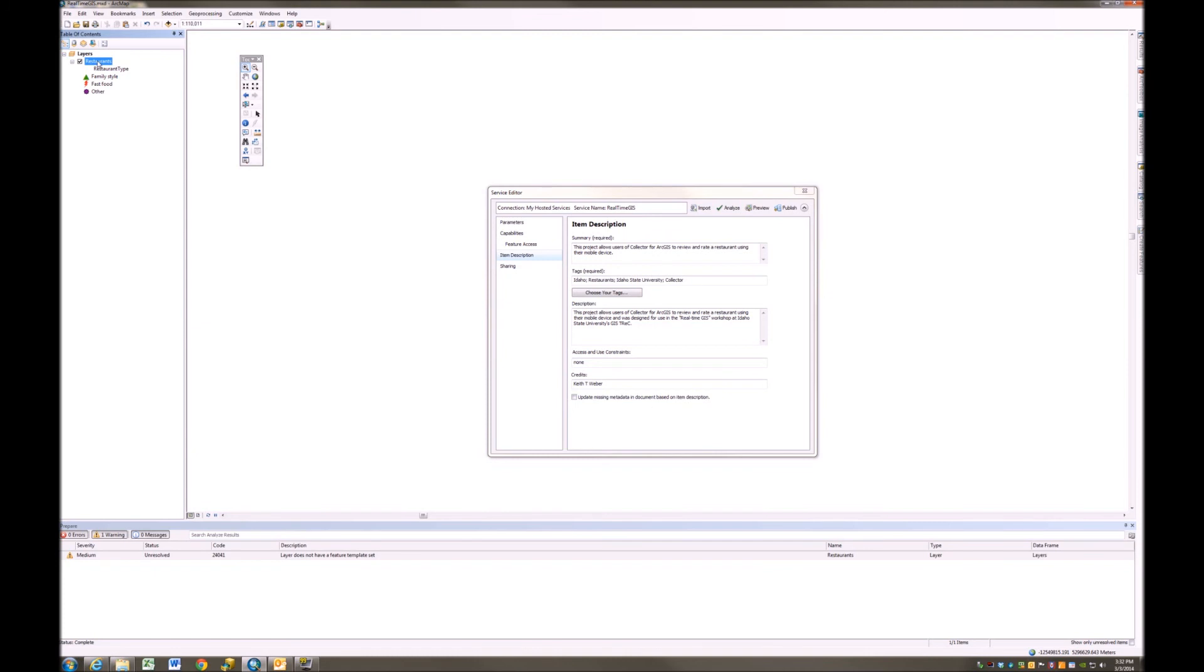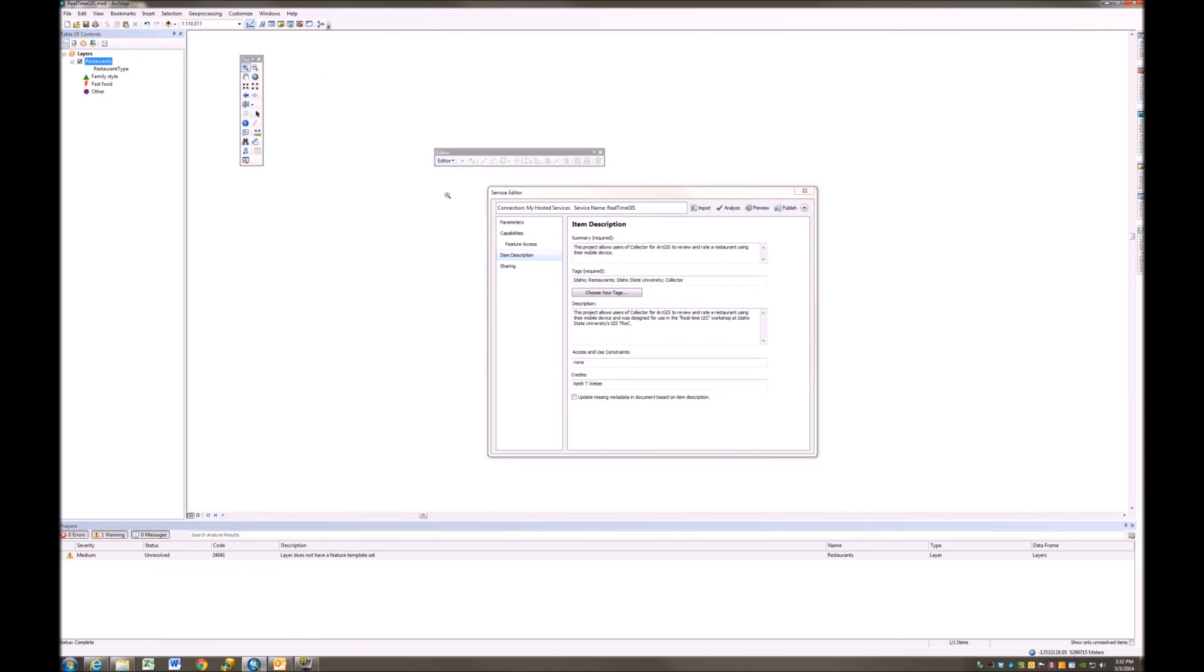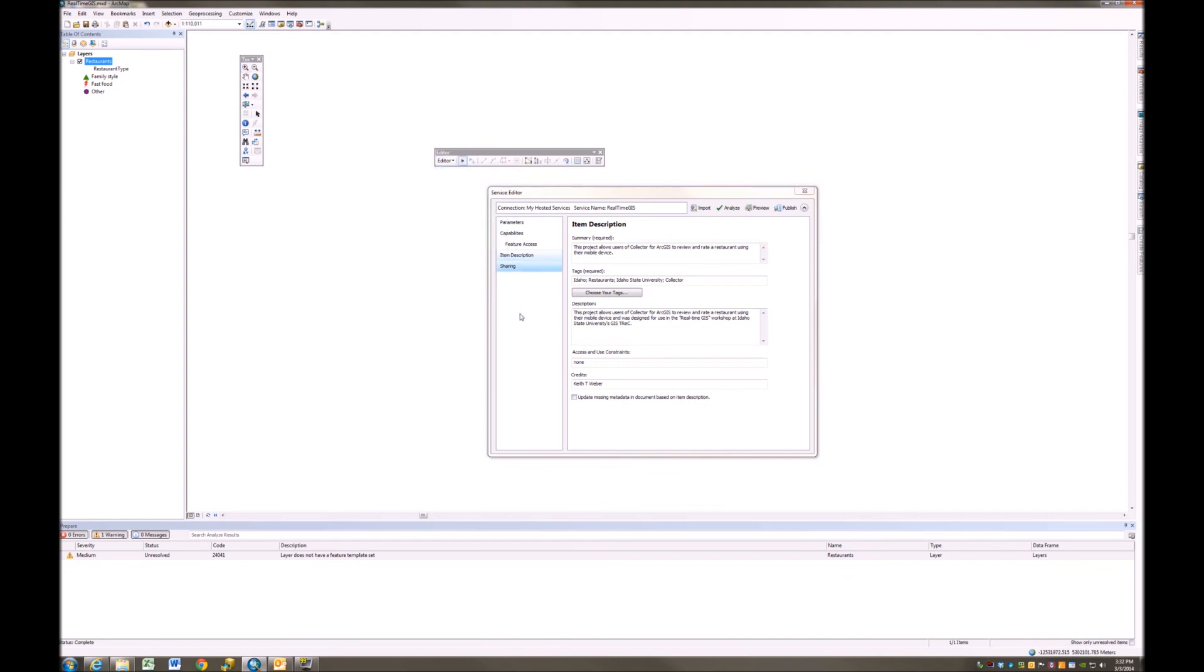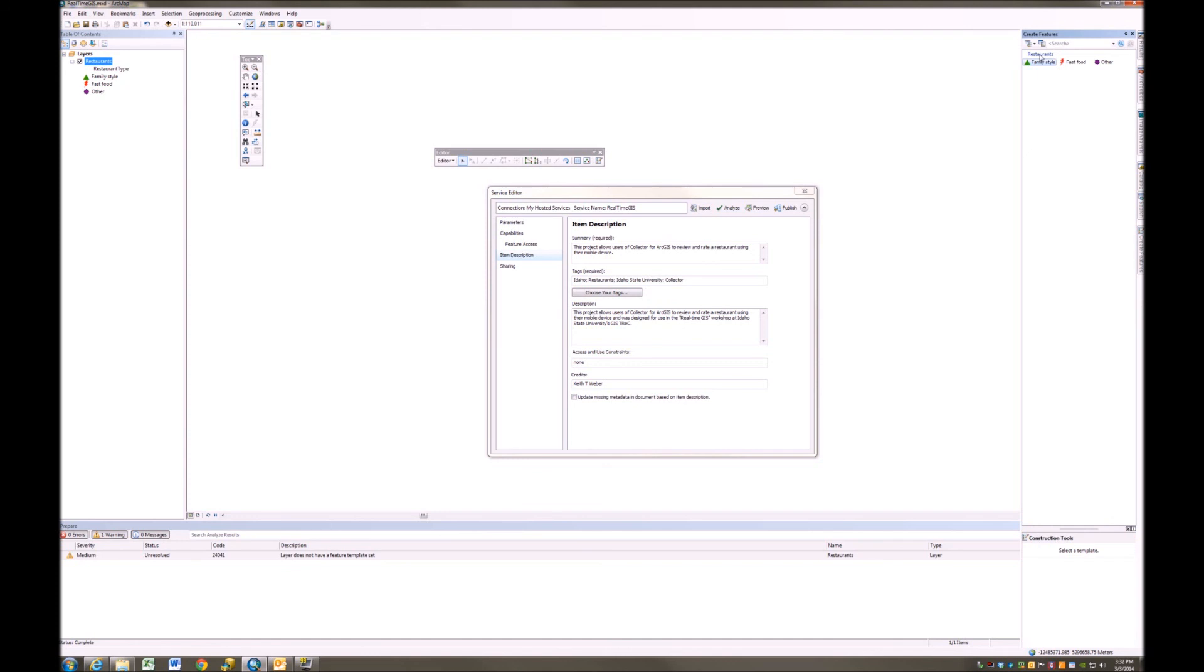A feature template set tells ArcGIS that when this feature class or this layer is being edited that there's certain symbology that's normally being used or those sorts of things. Kind of can set up some GIS manager type of quality assurance, quality control measures. So the easiest way to create a feature template set is I'm going to start up editing mode and then over here on the Create Features tab, I'm just going to click Restaurants, Family Style, Fast Food, Other, and when I do this, ArcGIS is creating for me a default feature template set. That's all it's doing, that's all I had to do to get rid of it.